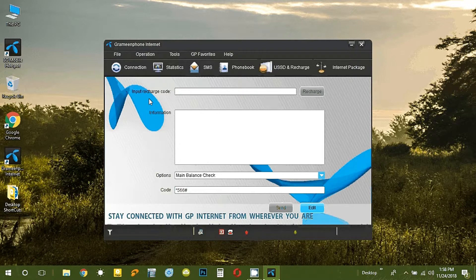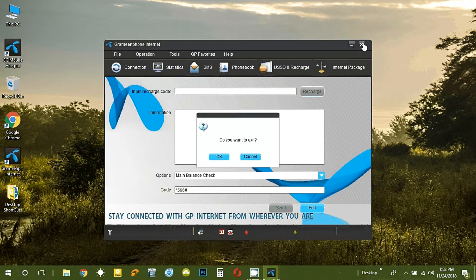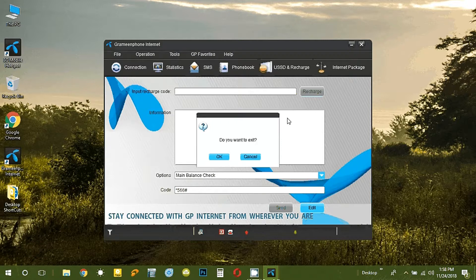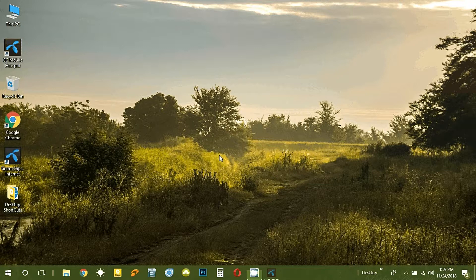Now we have the pocket router to connect and configure. The modem indicator light is green when it is connected. When it is green, we will disconnect the card — we will not be able to connect the modem. When the modem is red, we will be able to connect the computer.